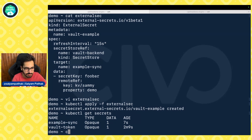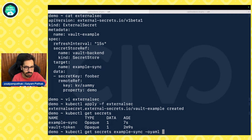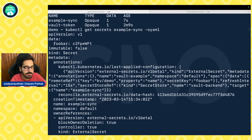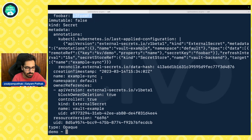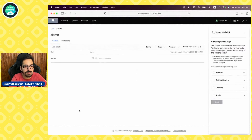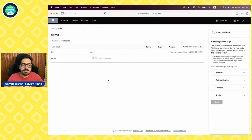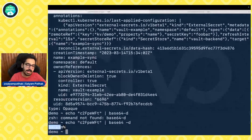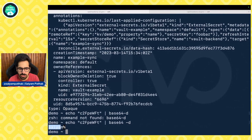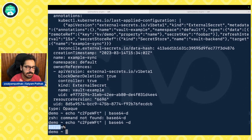We do kubectl get secret example-sync -o yaml, and you can see that in the data section you have foo-bar as the key with the base64 encoded value. We decode it with echo and pipe to base64 --decode, and you can see the value is 'yaml' — that was what we actually gave as the name. This is how you can use External Secrets to get the secret and create it as a Kubernetes secret, which you can then mount as a volume, inject as an environment variable inside your pods, or however you want to use it.